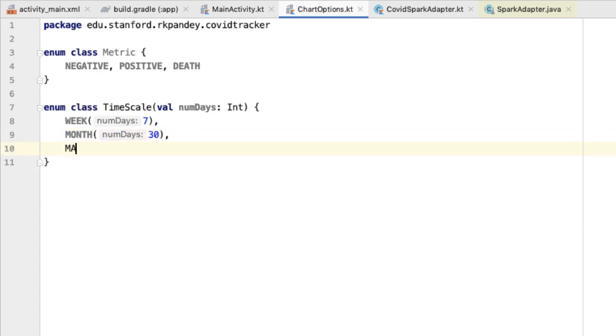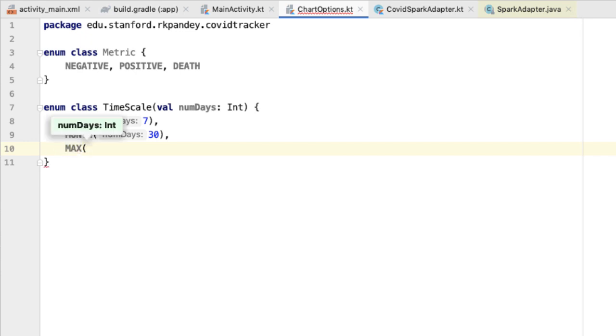And then finally is maximum, which means show the maximum amount of data possible. We don't know ahead of time the number of days associated with the maximum time, so we're going to instead put a special value which is going to be negative one.